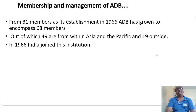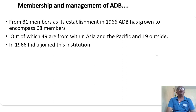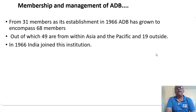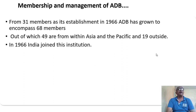Regarding membership and management of ADB: from 31 members when it was established in 1966, it has grown to 68 members. Out of these, 49 are from within Asia and the Pacific, and 19 are from outside the region. India joined this institution in the year 1966.